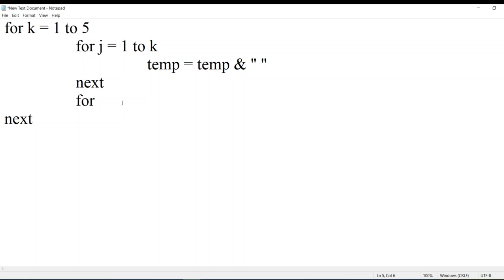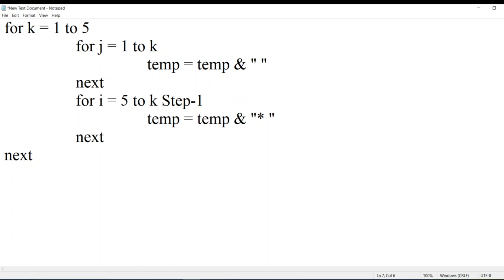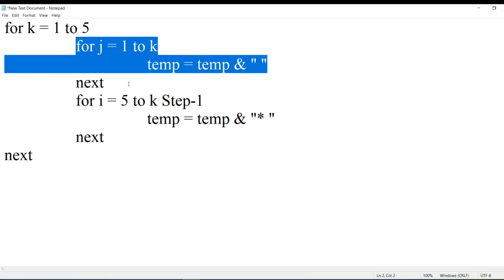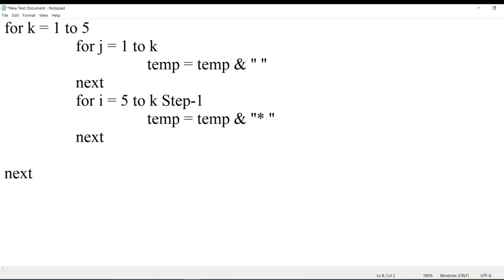We need another loop to print stars. In the first level I need only one star, second level two stars, third level three stars, and so on. The loop should be from five to k with step minus one, so it reverses. We'll store a temporary variable to hold the stars and concatenate with the star value, then write 'next'. So these are the three loops: first loop prints rows, second loop does spaces, third loop prints the star values.